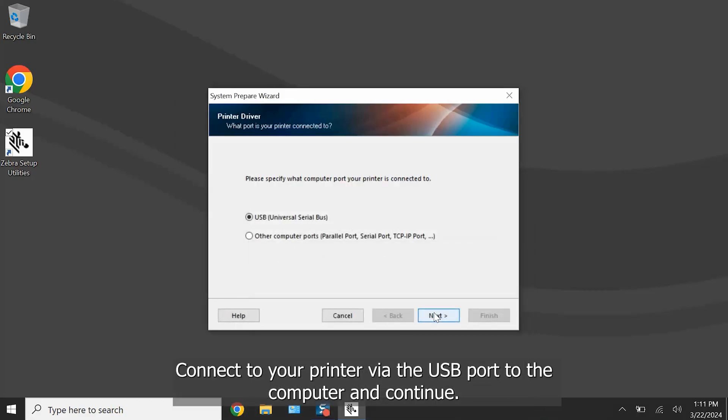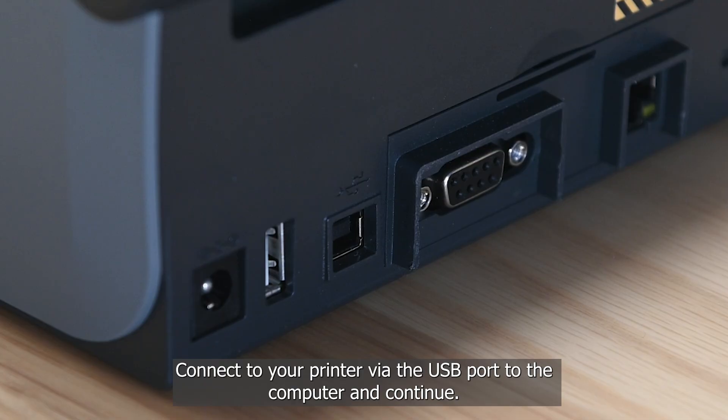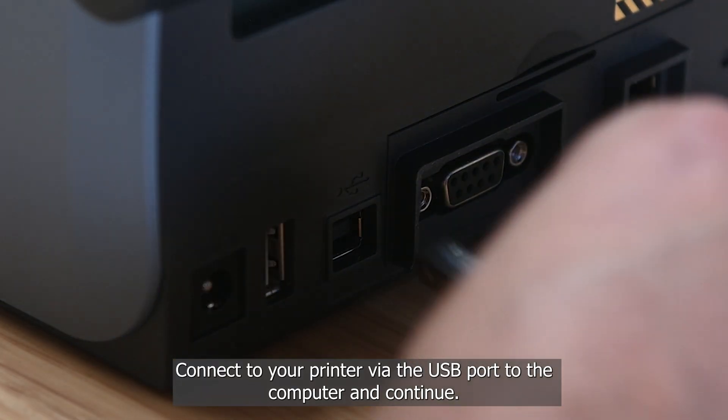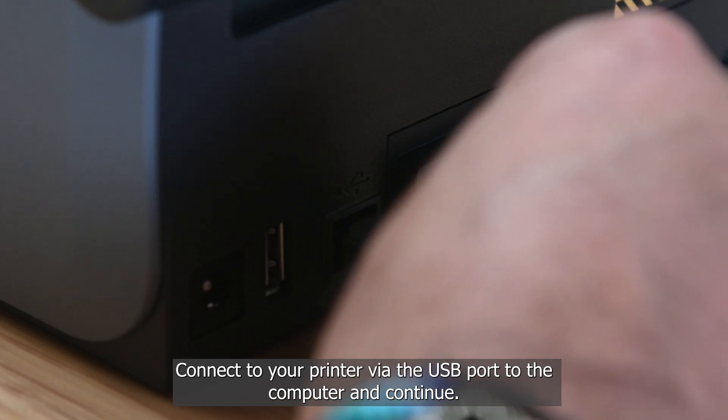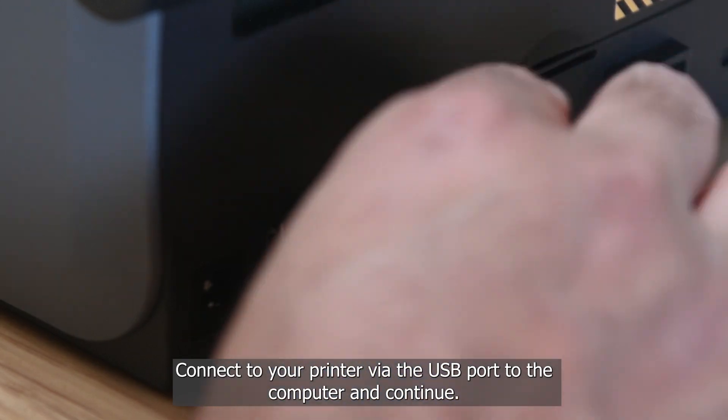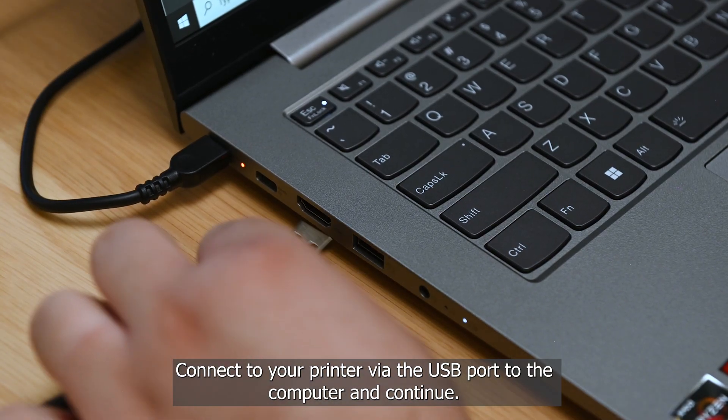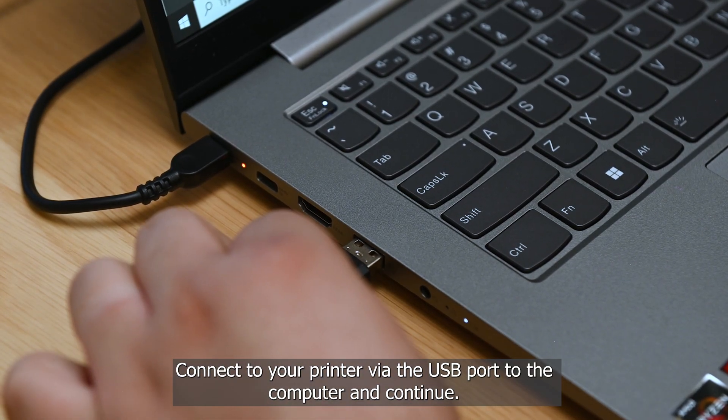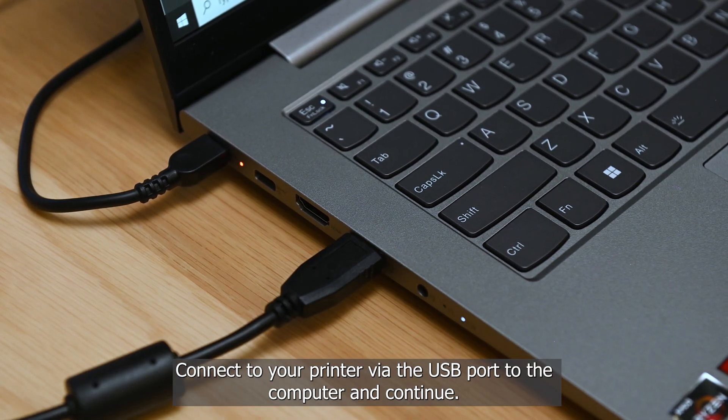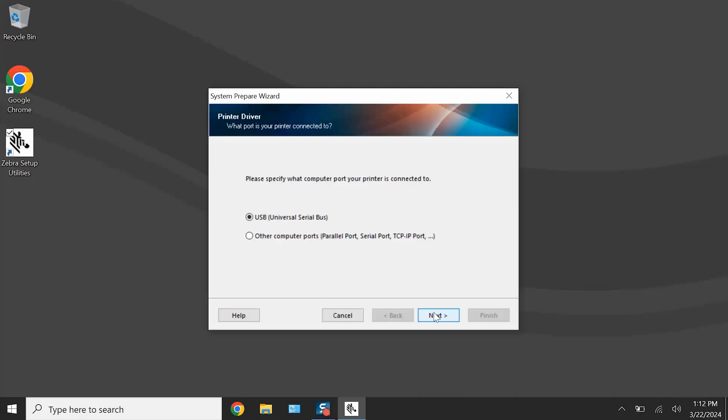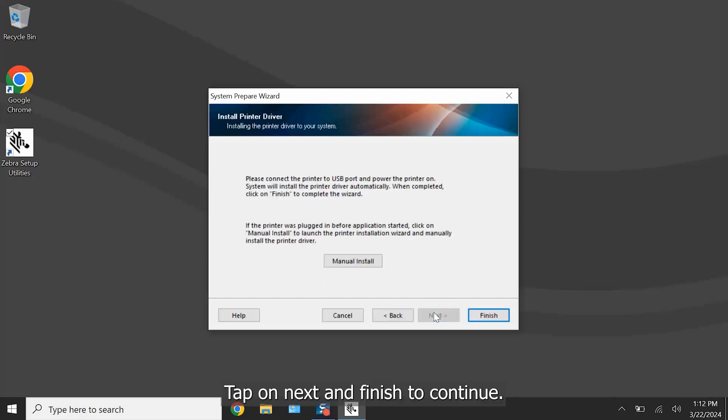Connect your printer via the USB port to the computer and continue. Tap on Next and Finish to continue.